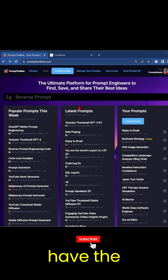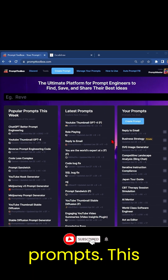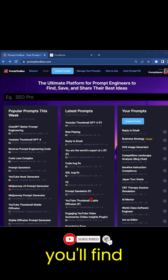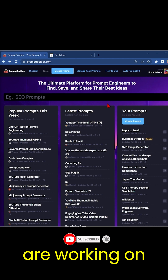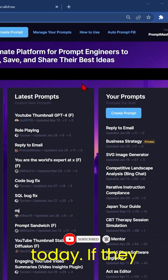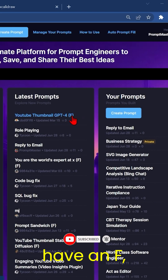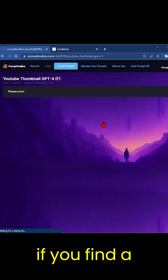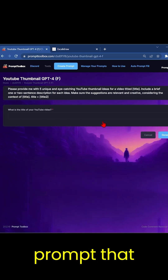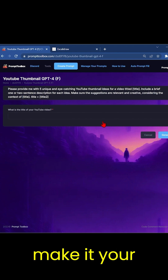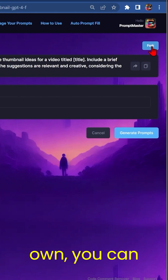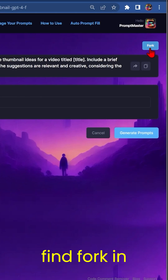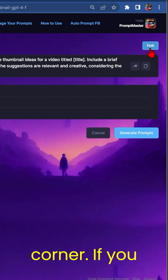In the middle we have the latest prompts — this is where you'll find what people are working on today. If they have an F, that stands for fork. So if you find a prompt that you like and you want to make it your own, you can find fork in the top right corner.